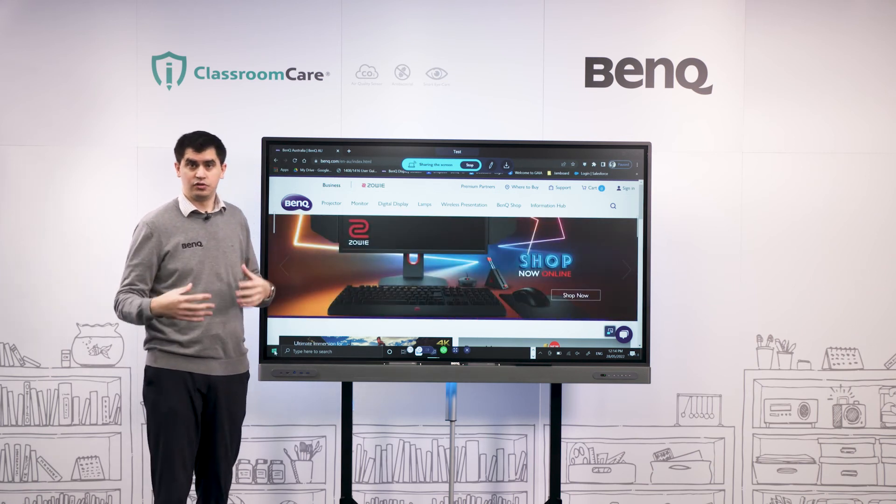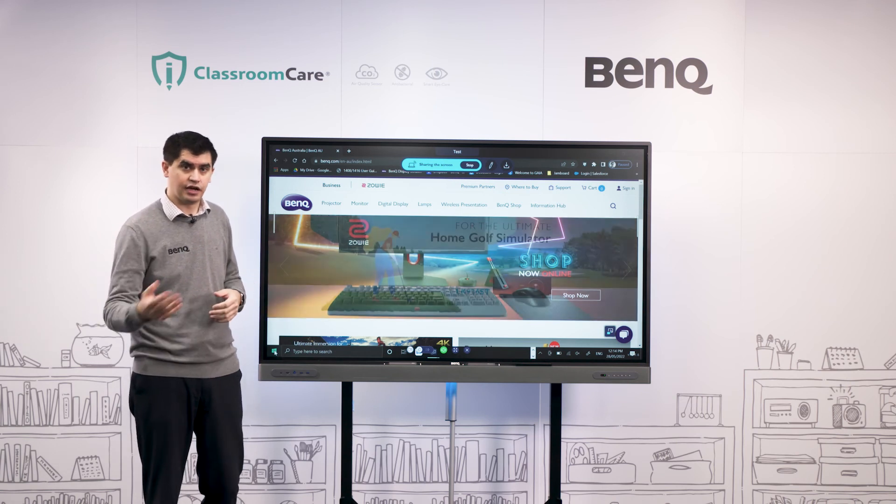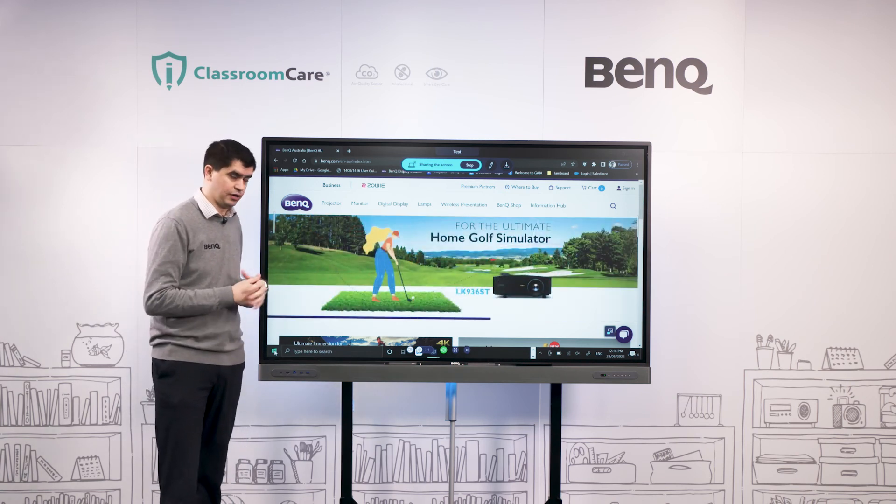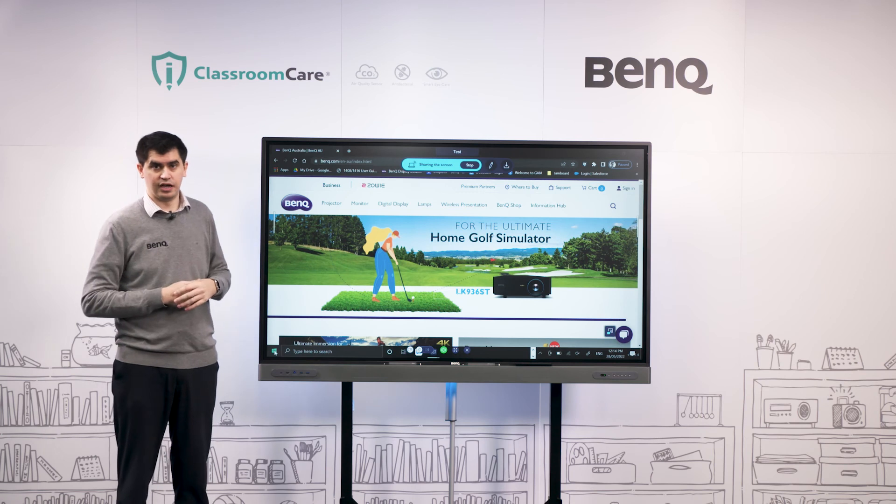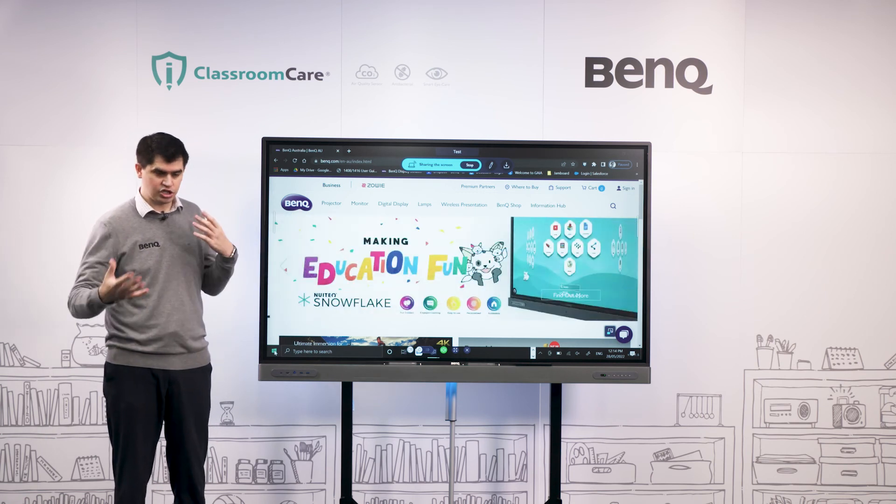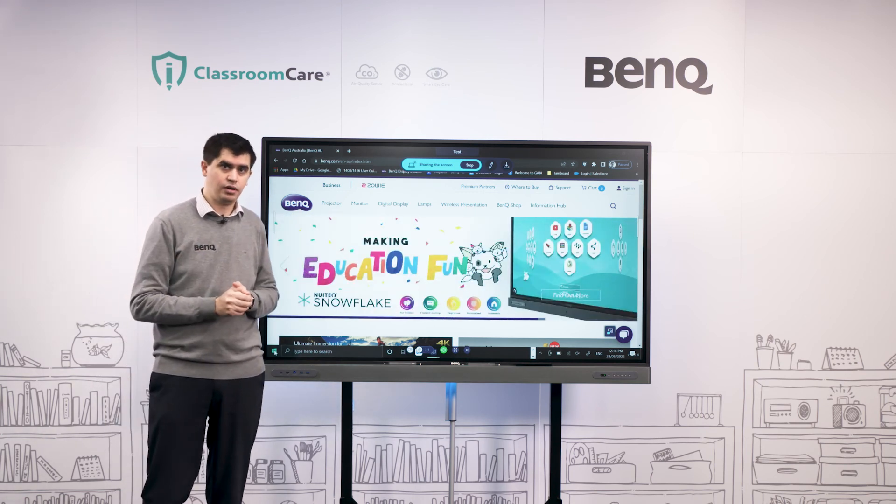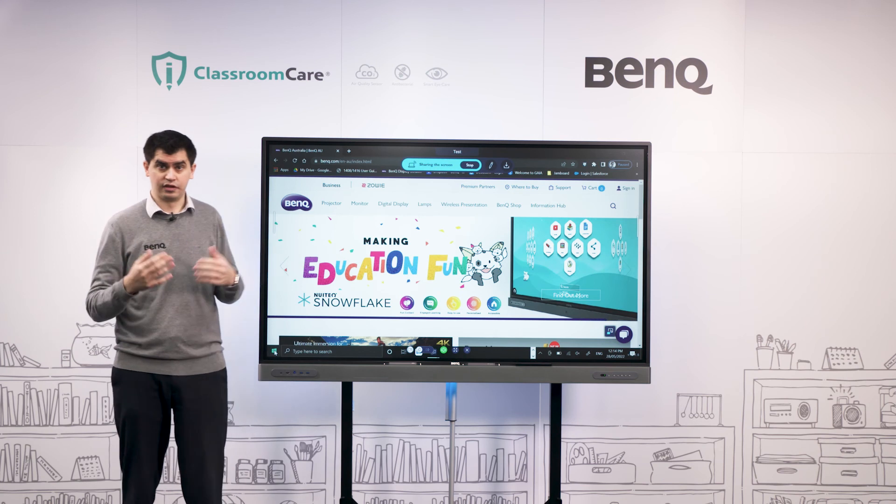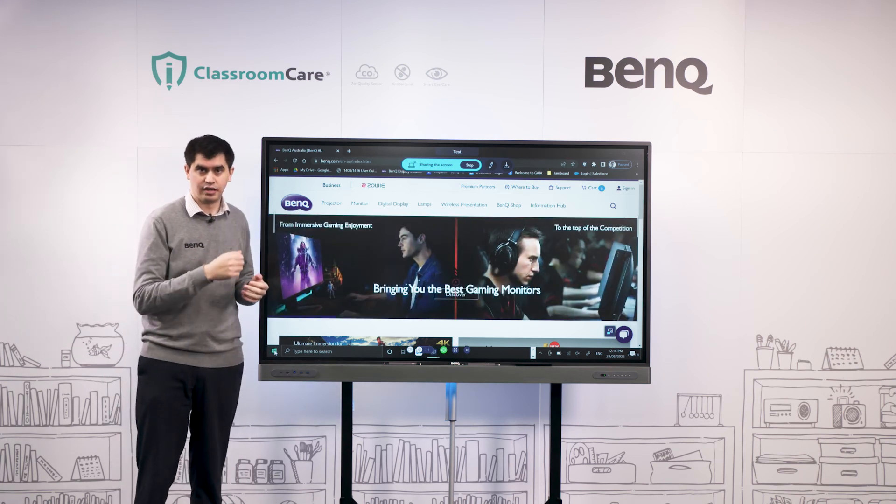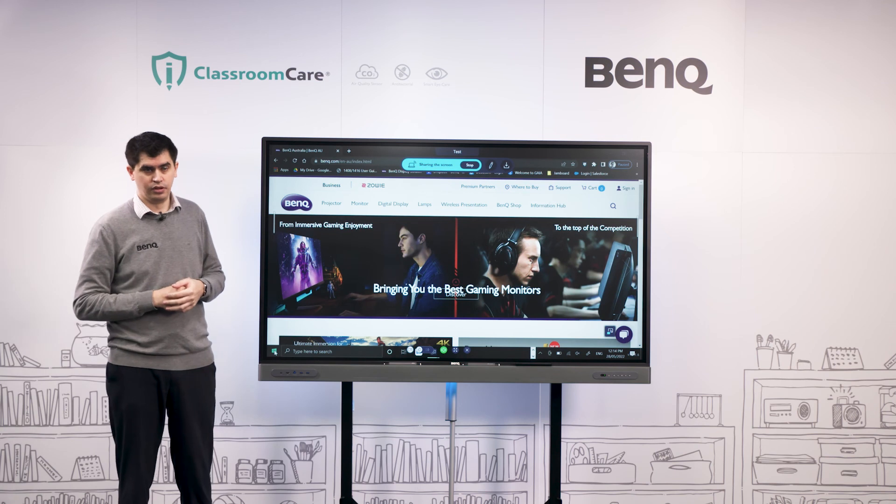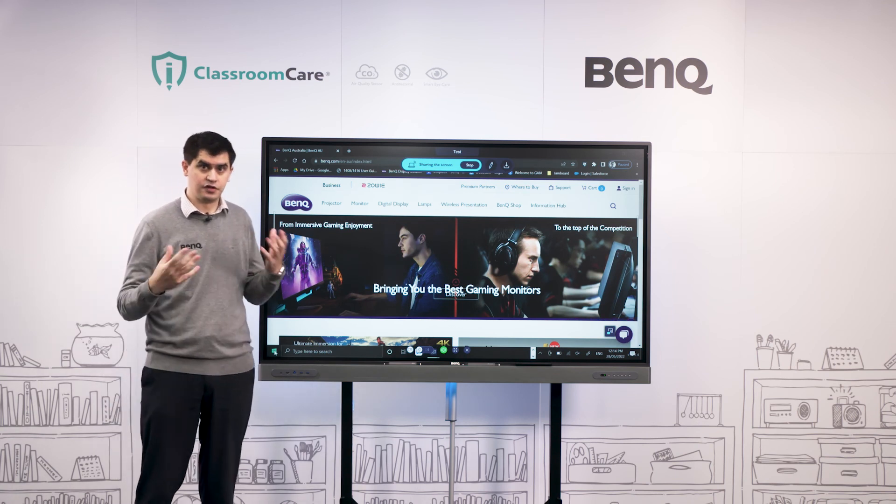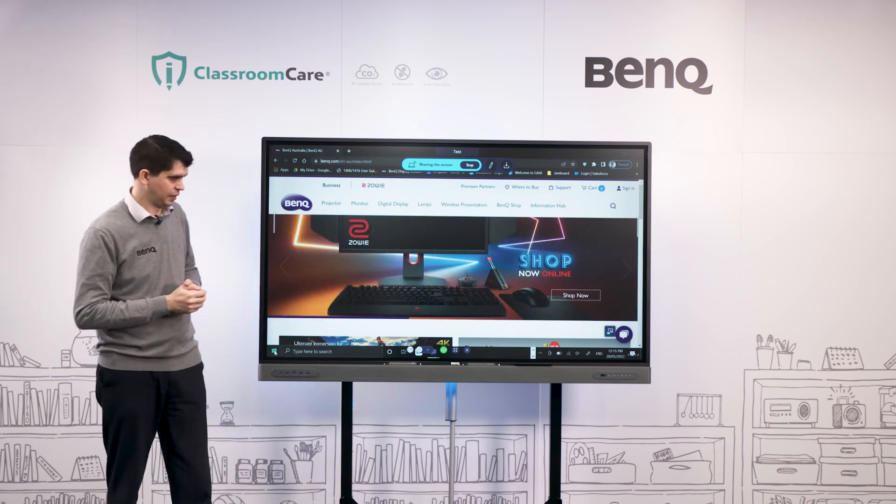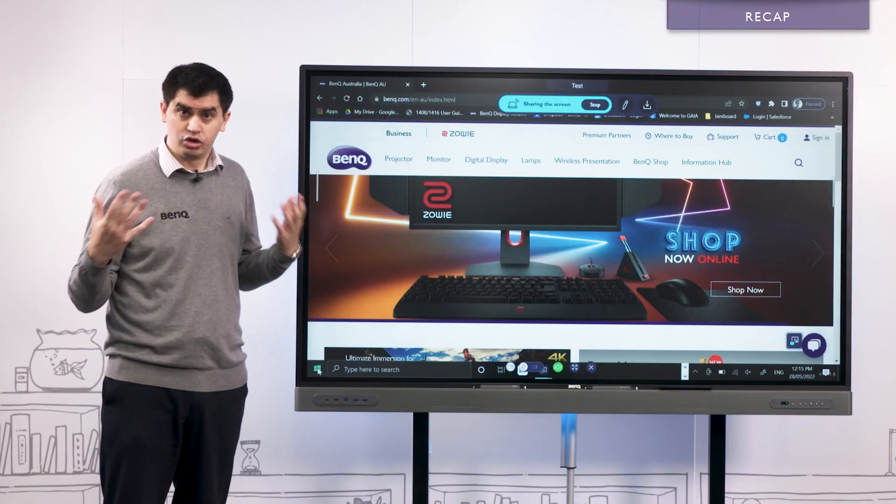The other great thing is that you can get your students involved as well and allow them to cast from their own devices to the panel. You can have multiple students casting simultaneously so they can share their own work in real time with the rest of the class without having to come up to the front of the classroom and plug in their devices via cable. It really allows efficient teaching in that respect.